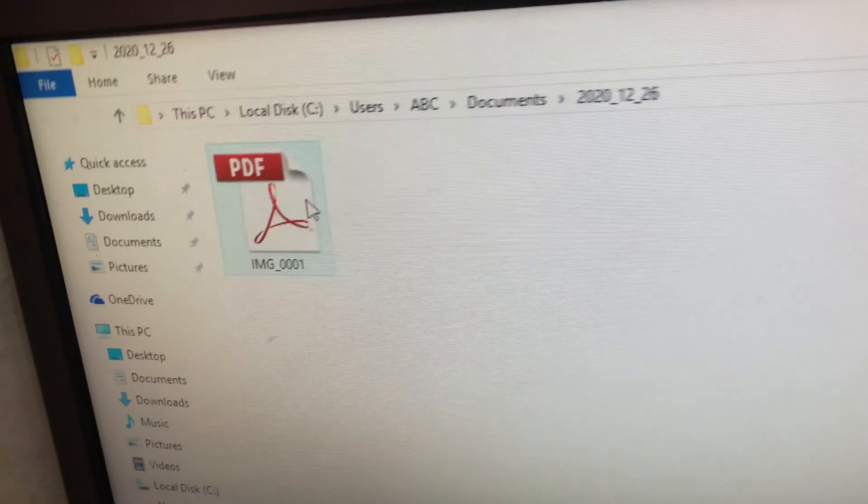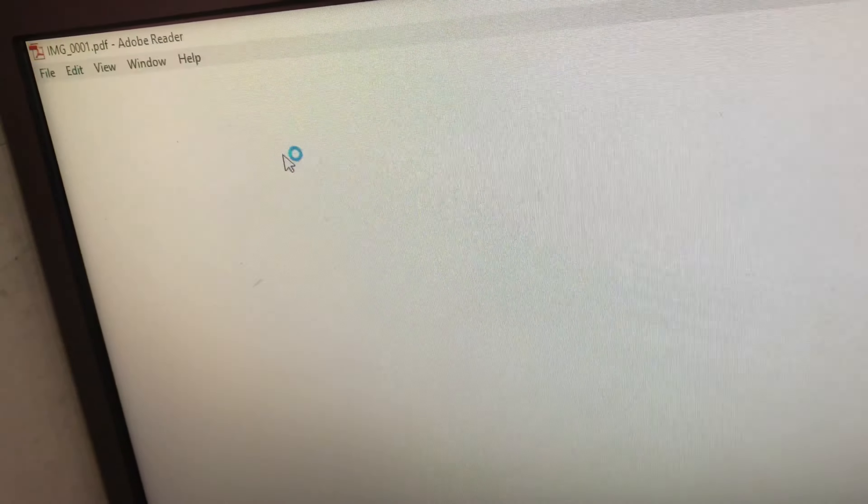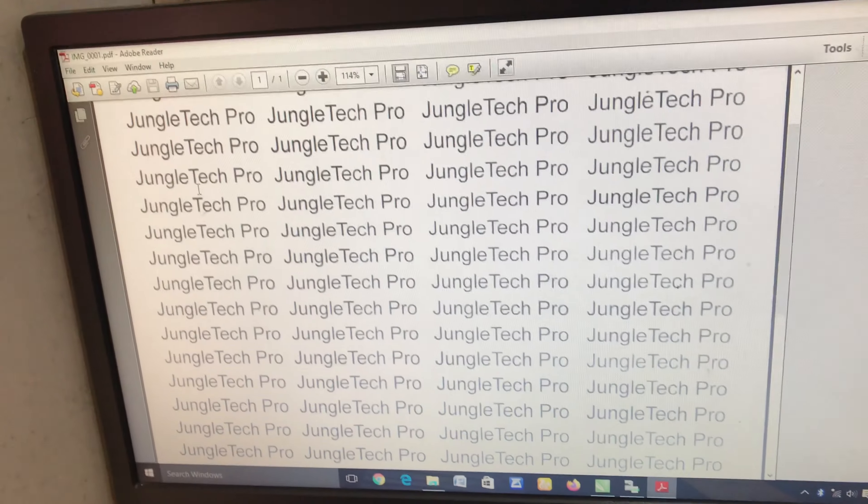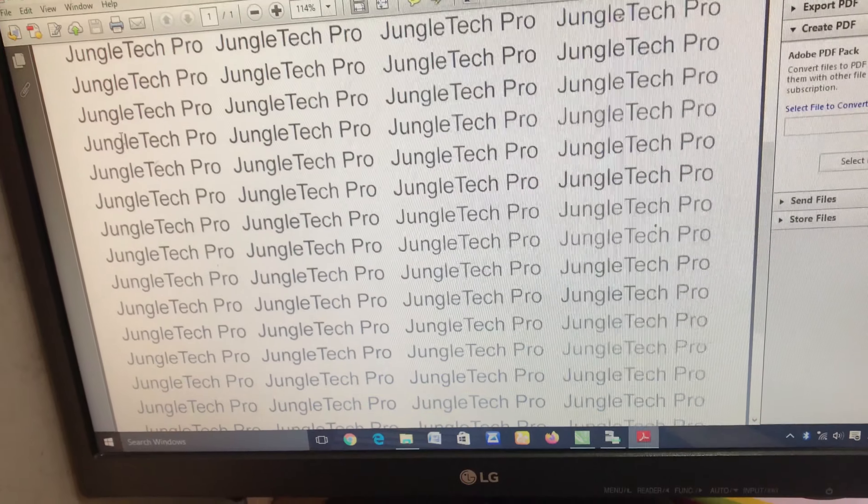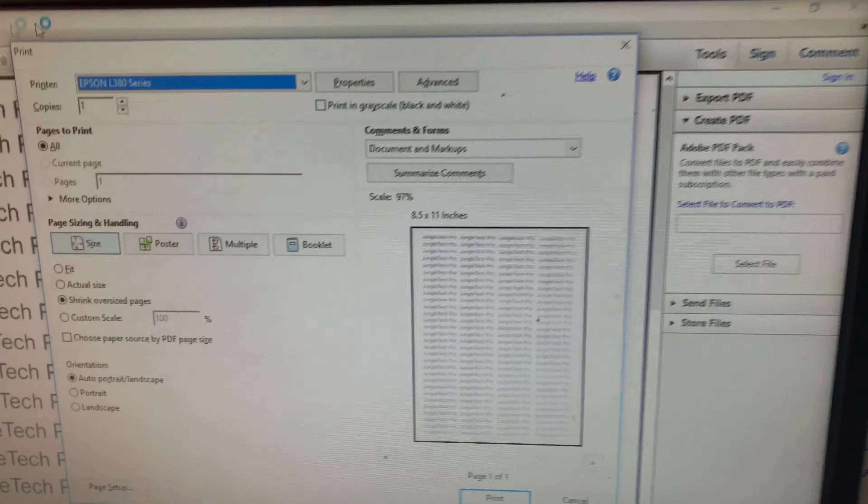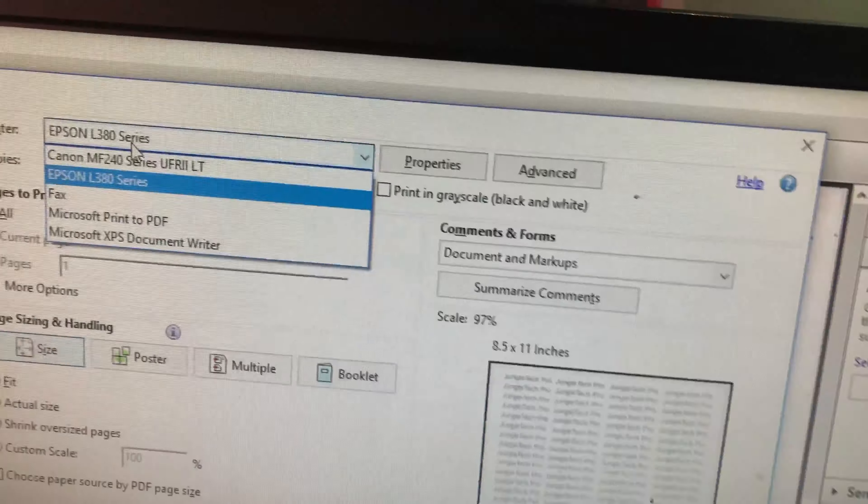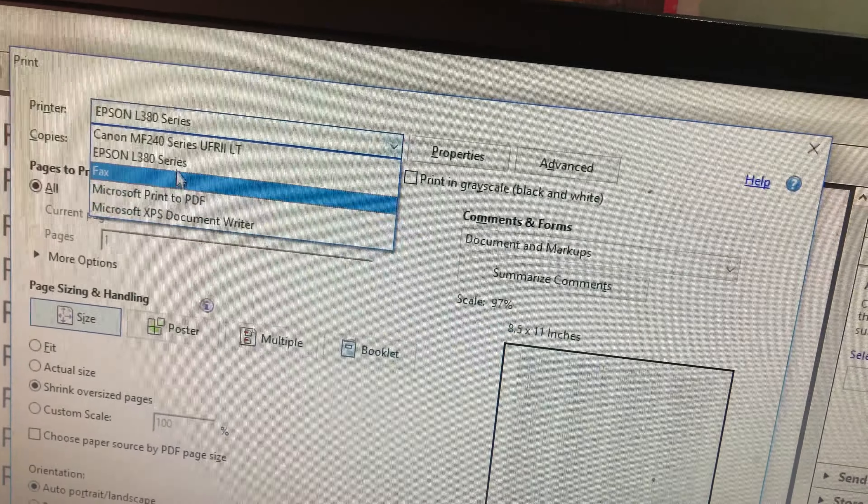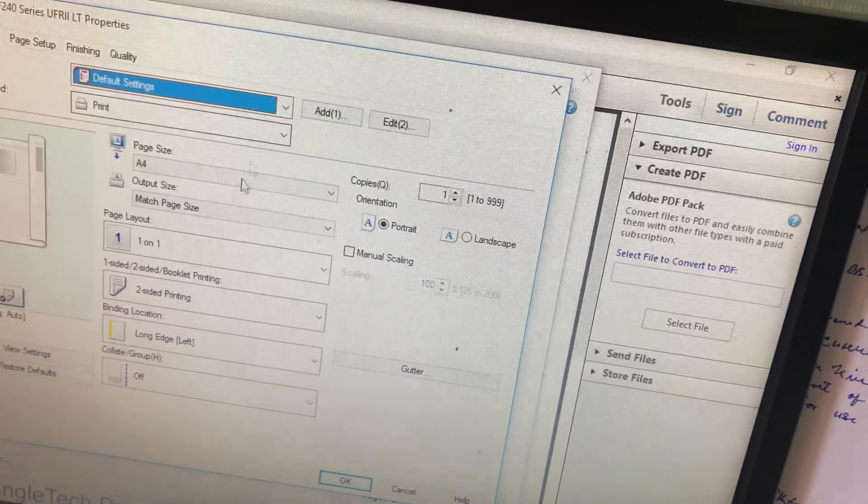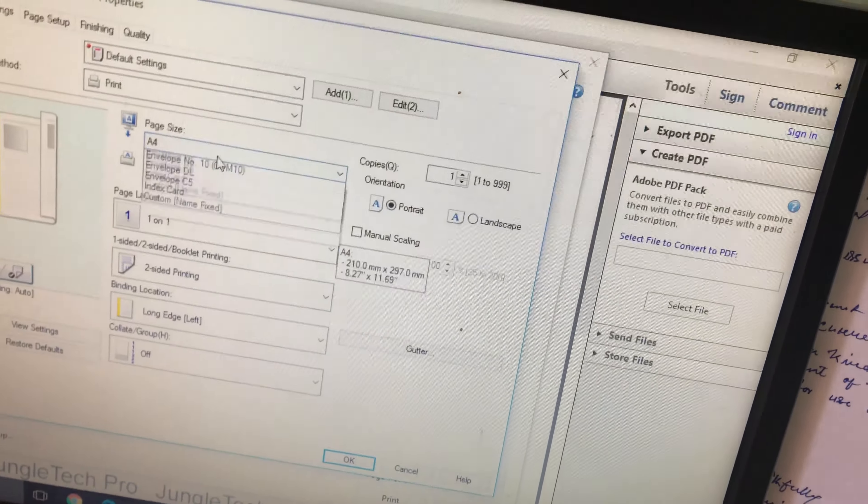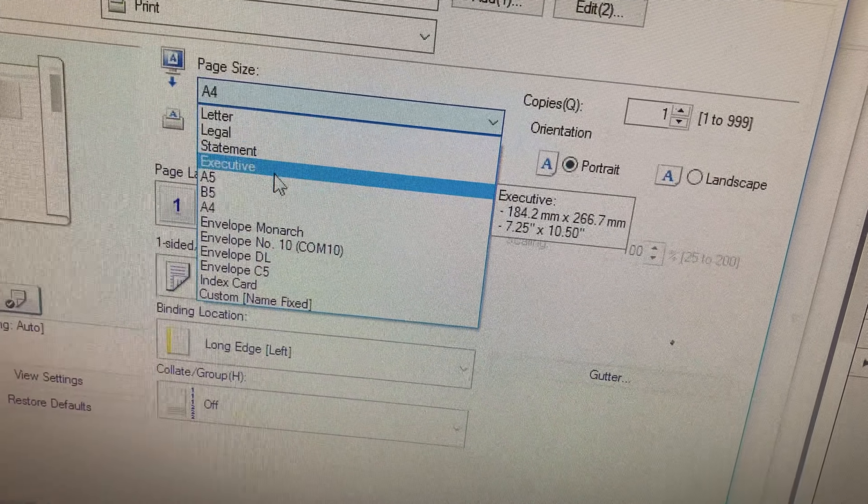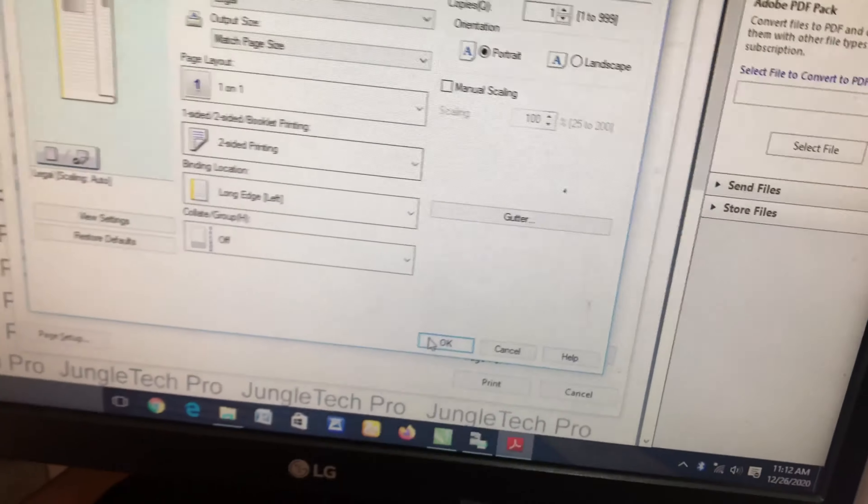And now open this PDF file and hit Ctrl+P to print this file and select your printer Canon MF244 DW. That's it. And now select the paper size into legal and hit OK.